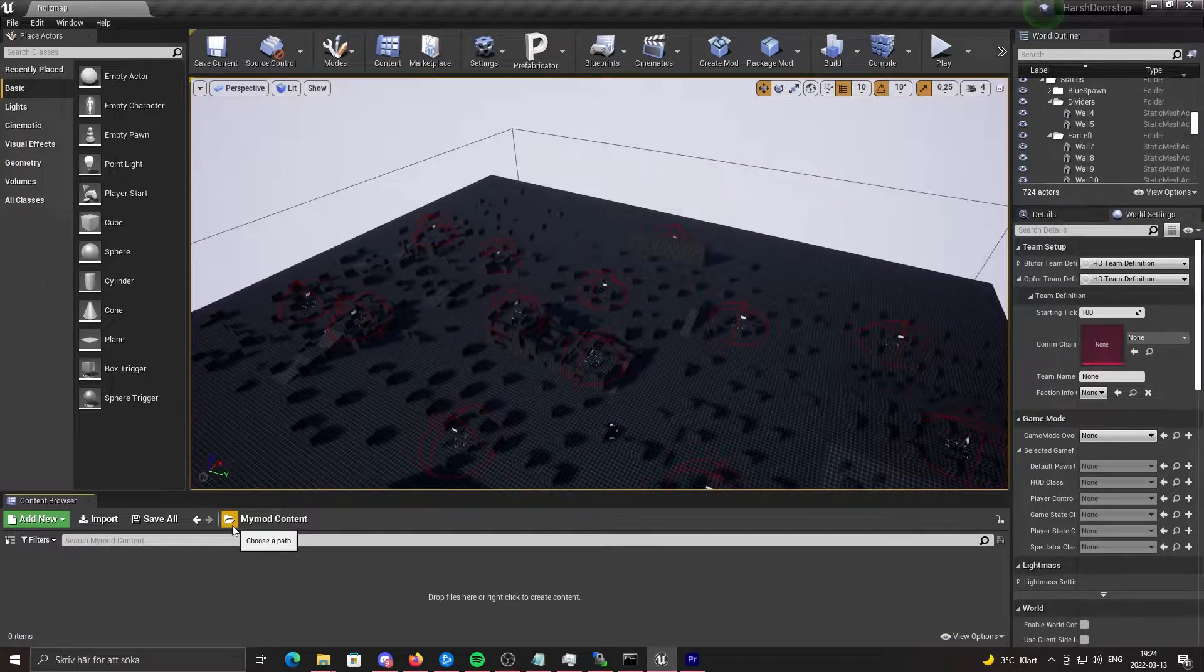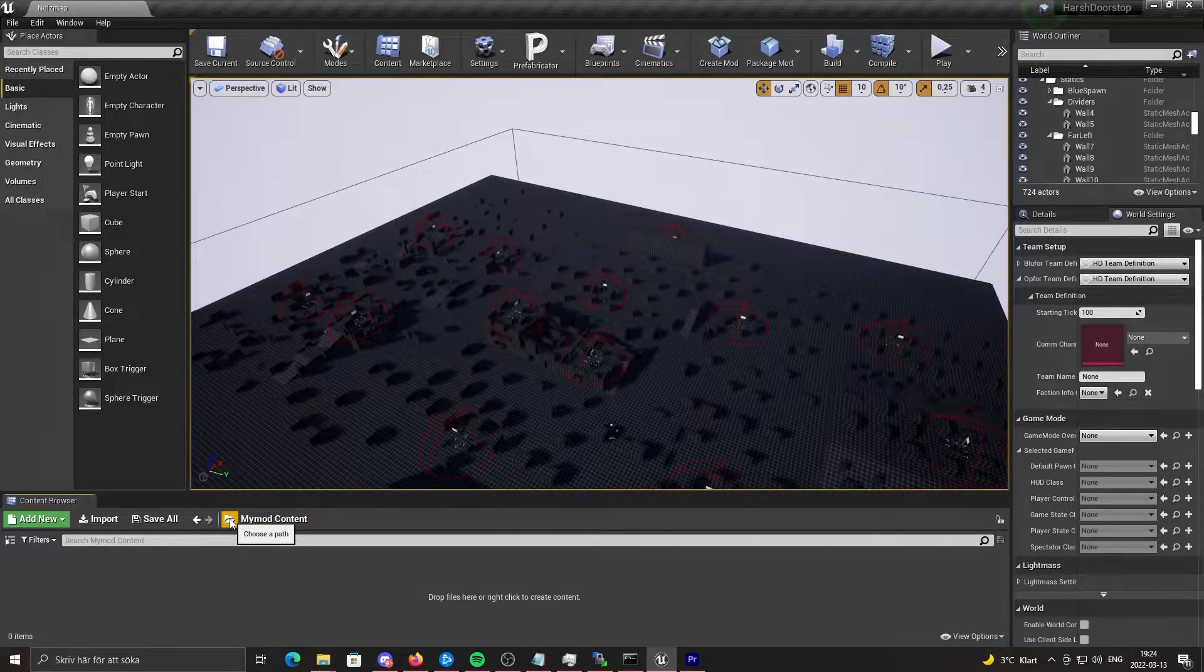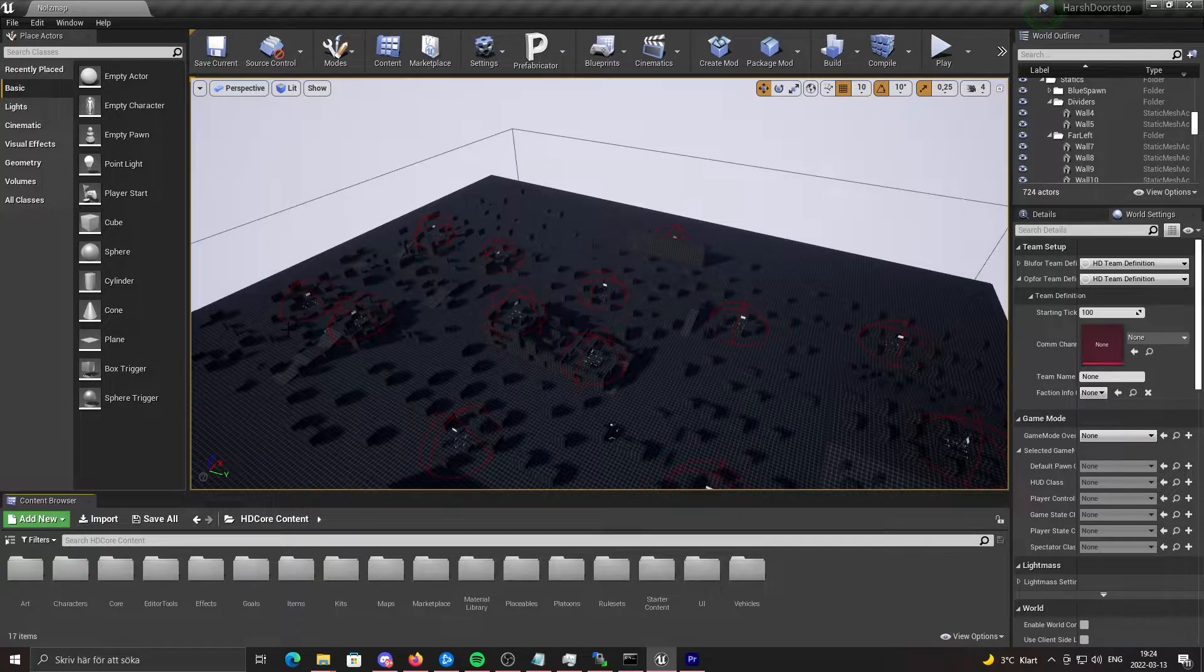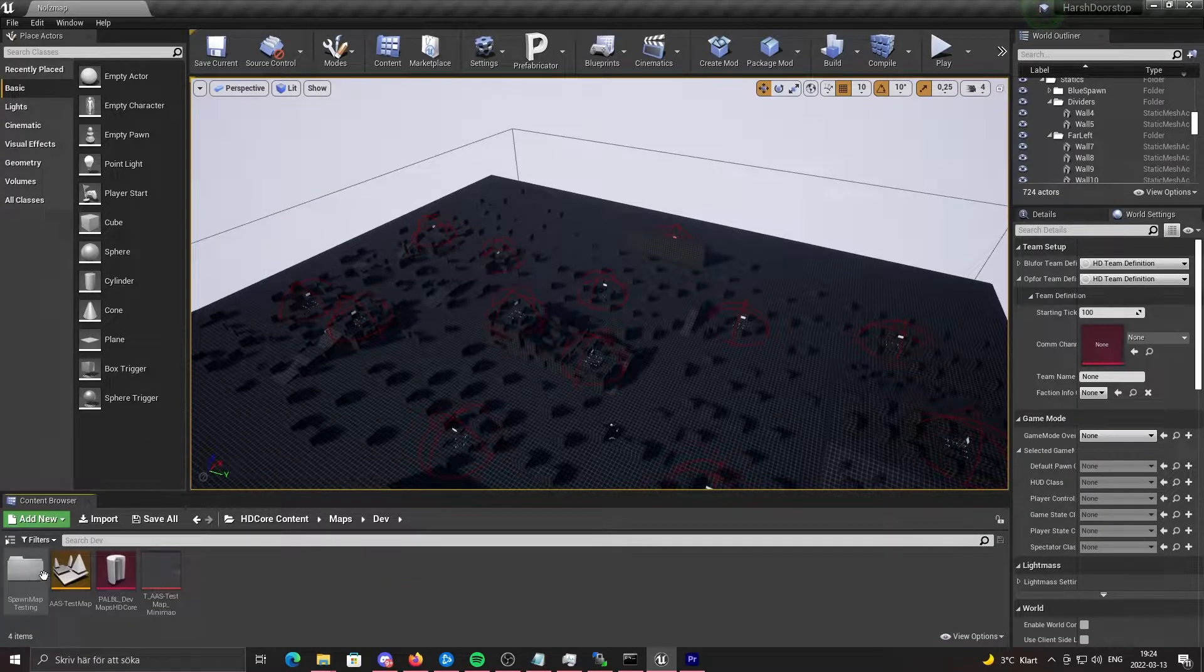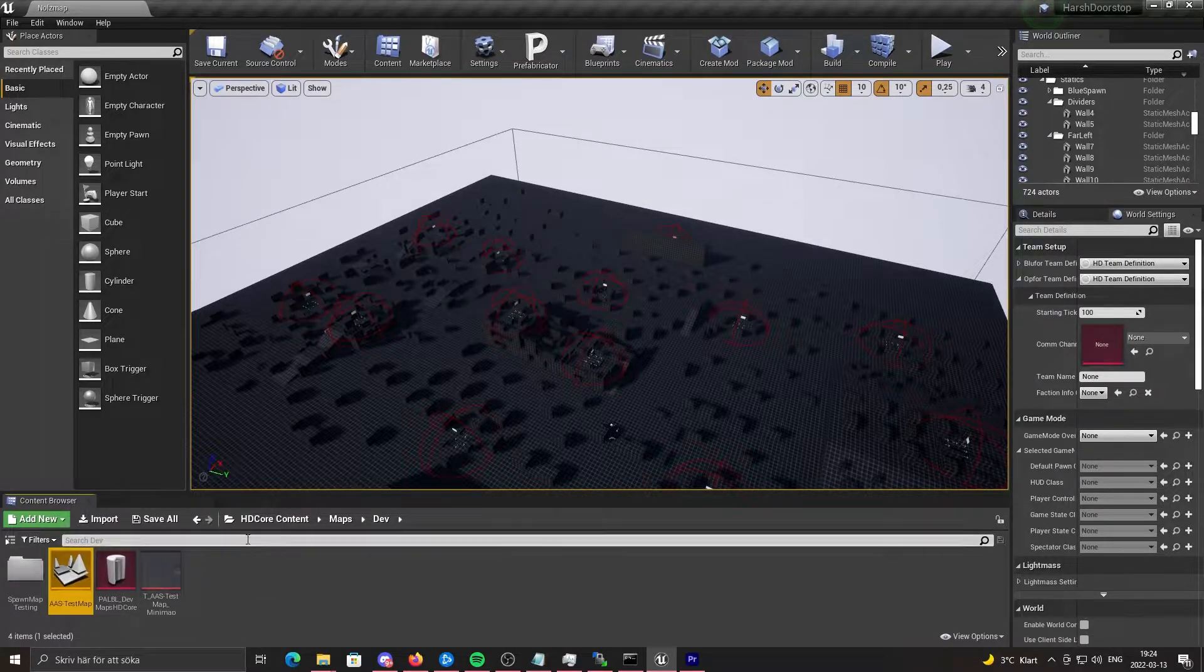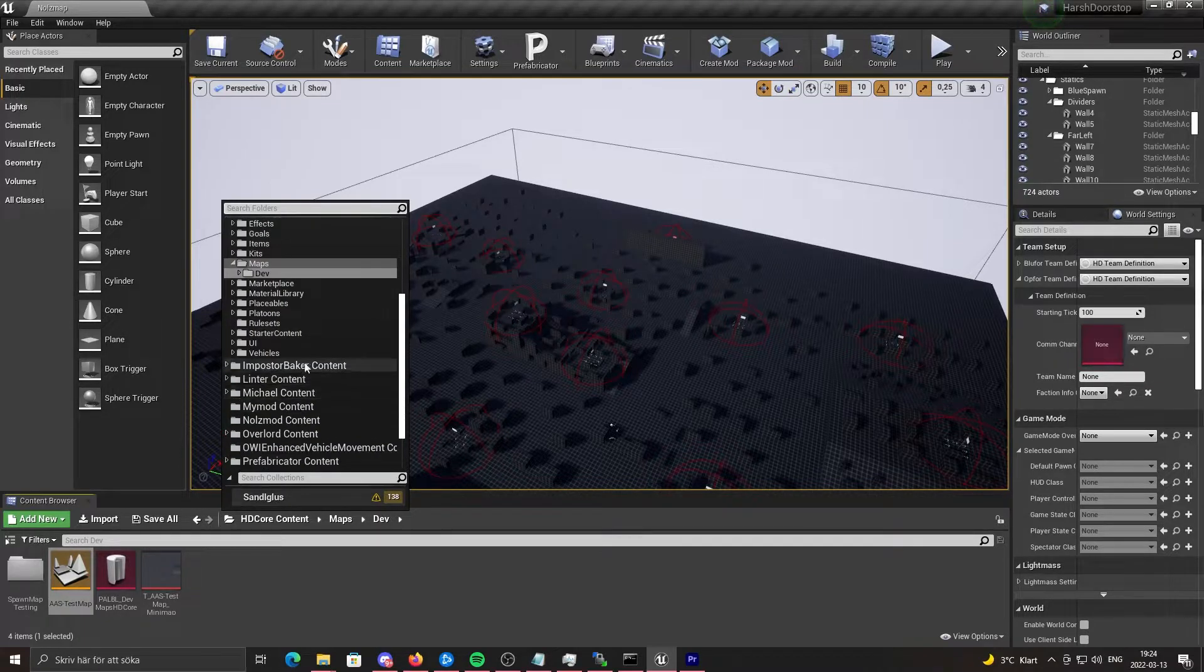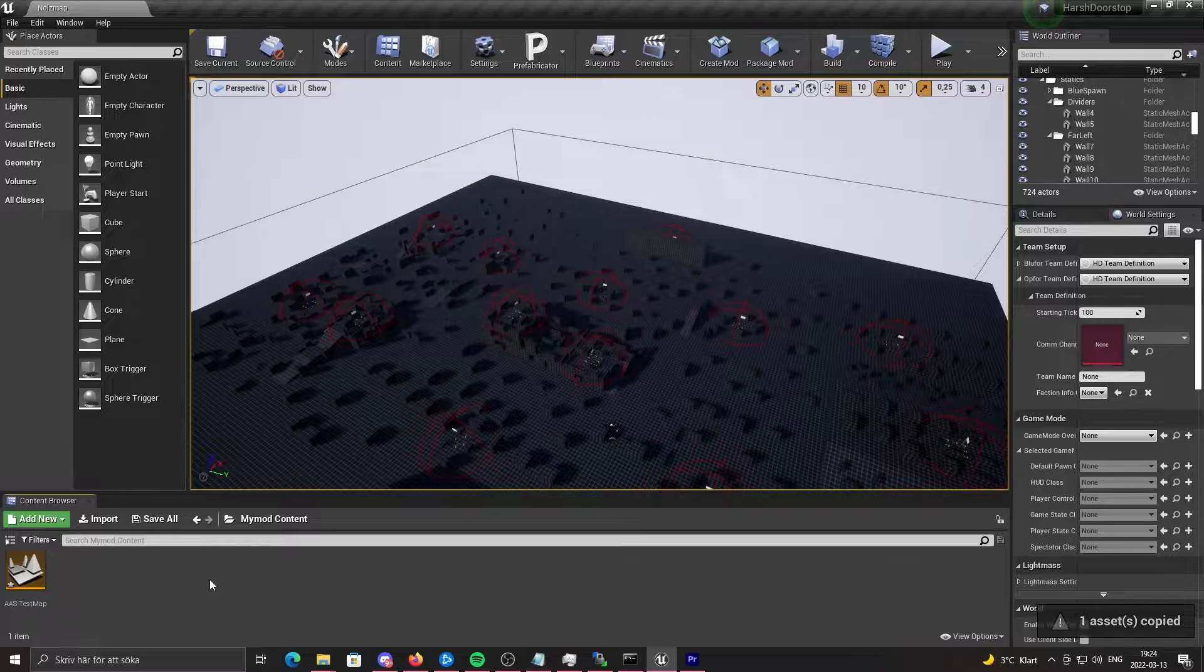So you might want to create your own map. To do that, you need to click choose a path and go into the HD Core content. And then click on maps, dev, and then you can copy this one with CTRL-C. Go into your mod directory and paste it in there with CTRL-V.